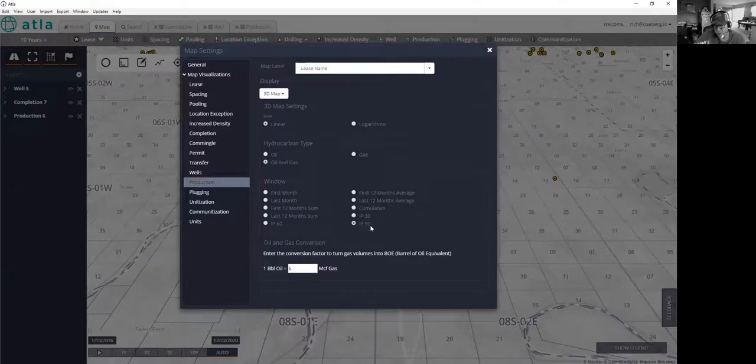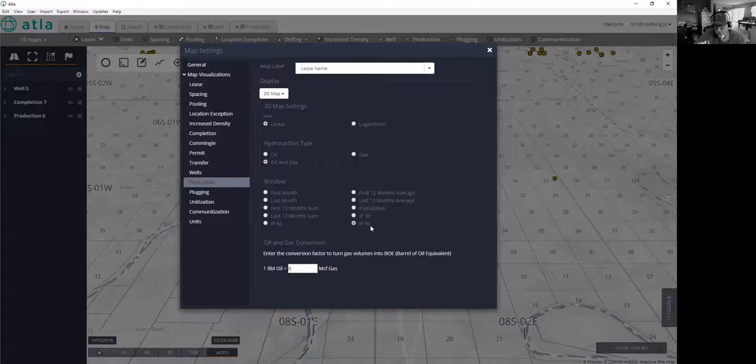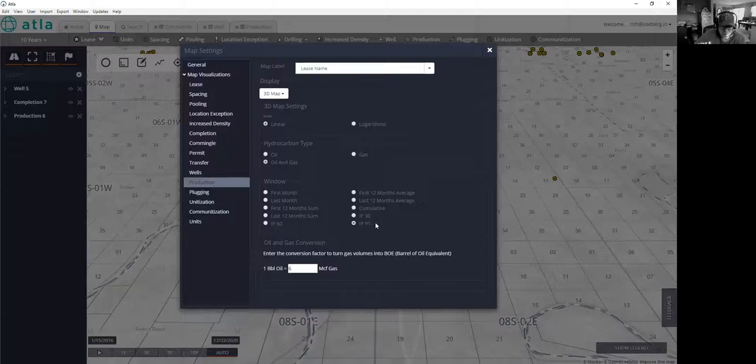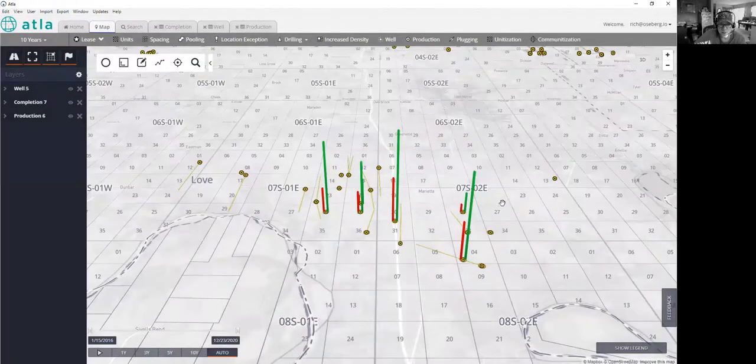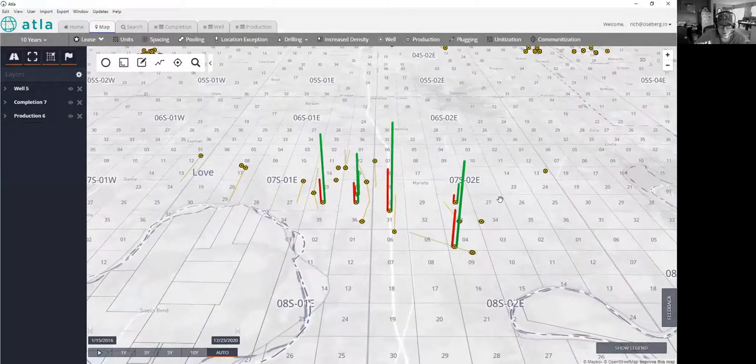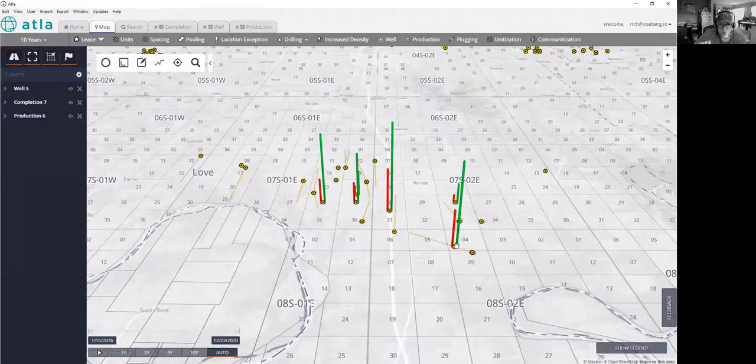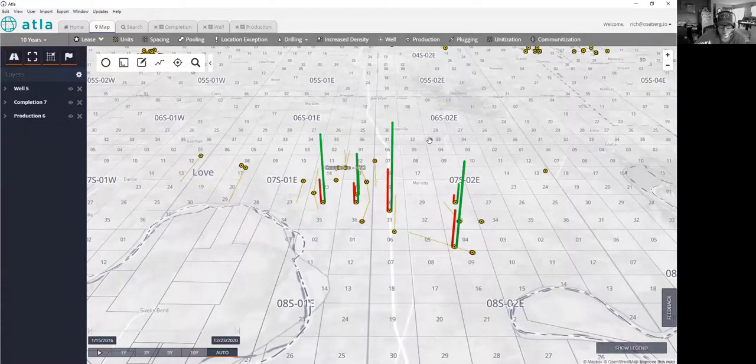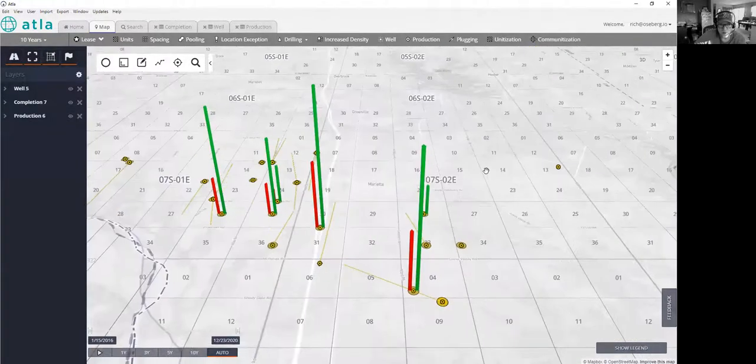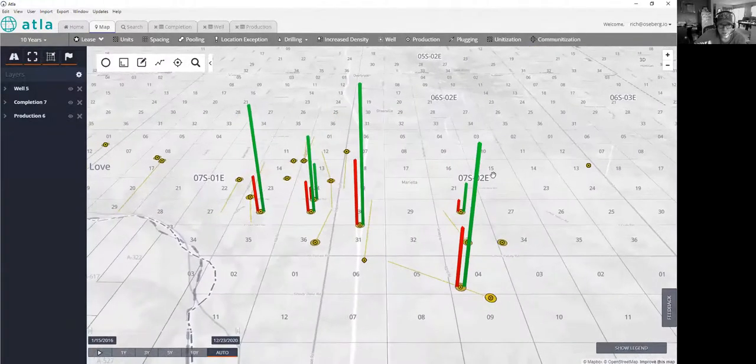The reason I went ahead and picked that is because I wasn't sure exactly when these wells were drilled. And so I didn't want to necessarily look at a queue because we might be looking at a well that just came on recently. So I specifically looked at IP 90. And you can see the decent oil production here from this well that's drilled off pattern, not something that's particularly anomalous versus the other ones.